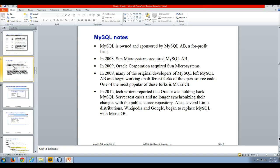In 2008, Sun Microsystems acquired MySQL AB. And then a year later, Oracle acquired Sun Microsystems. So Oracle is de facto owner of MySQL, the database management system.